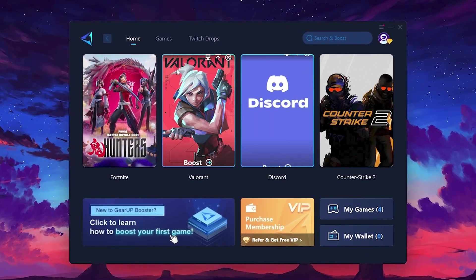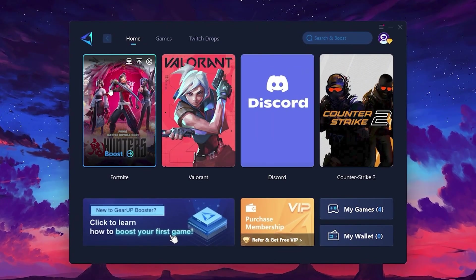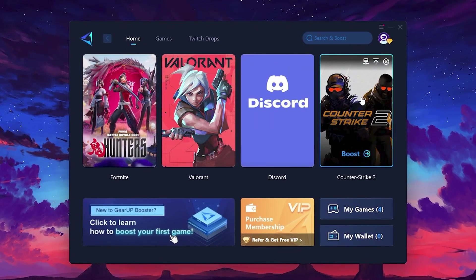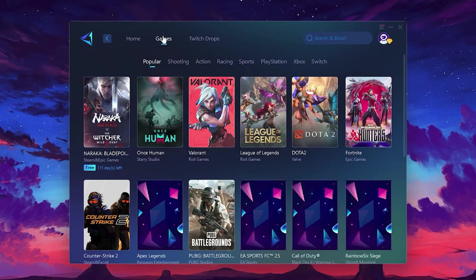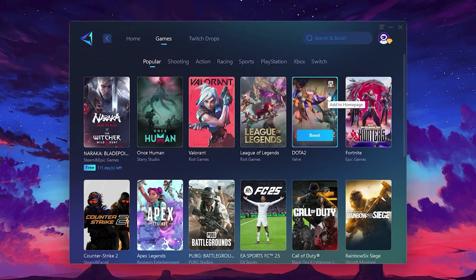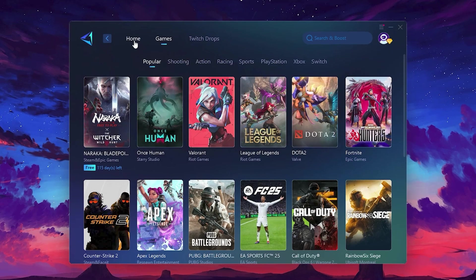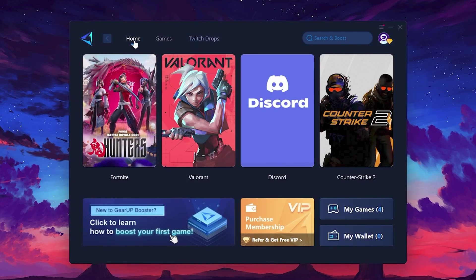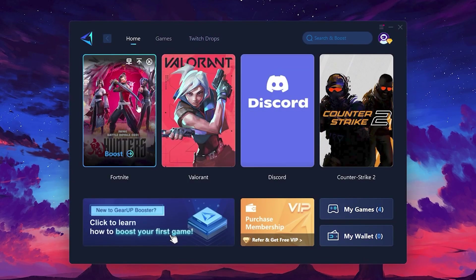On the Home tab, you'll find all the games installed on your PC. If you go to the Games tab, you can browse thousands of games available for optimization. To optimize your network and FPS, return to the Home tab and select the game you want to boost. For example, I'll select Fortnite.